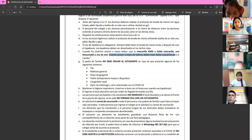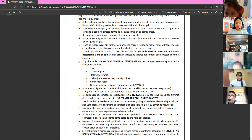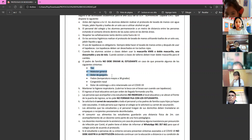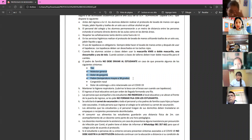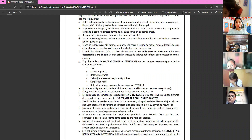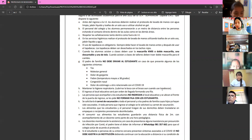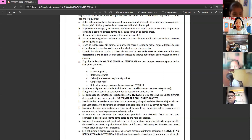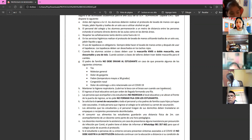Parents should not send students to school if they present any of the following COVID symptoms: cough, general malaise, sore throat, fever above 38°C, nasal congestion, or stomach pain. Students with these symptoms must not attend school. Report to your tutor or academic tutor immediately.